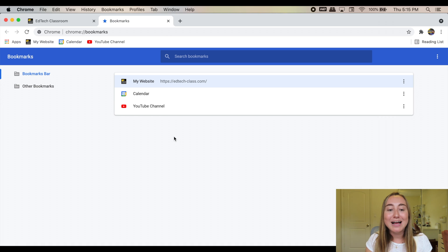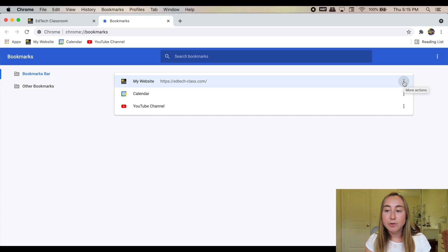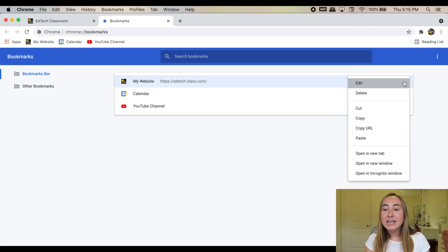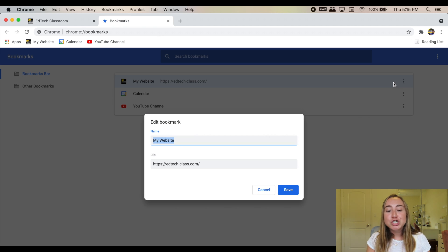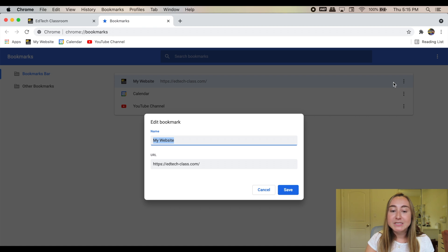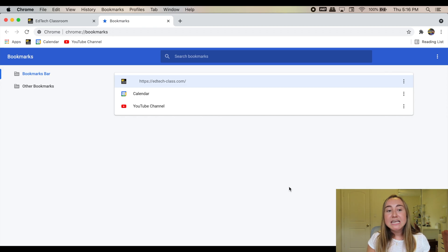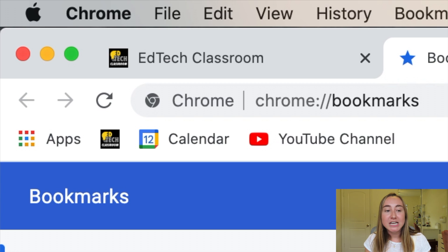Another thing I want to show you is how to actually edit one of your bookmarks. If I click on the three dots on the right hand side of my bookmark in the bookmarks manager, where it says 'More Actions,' you'll see that I have the ability to edit. So if I click on 'Edit,' you'll see it just allows me to change the name or change the URL of the bookmark. One thing that's really cool is that if you delete 'My Website' and have there be no text, and then press 'Save,' you'll see that just the icon is saved in the bookmarks bar — just the logo for my website instead of the text.